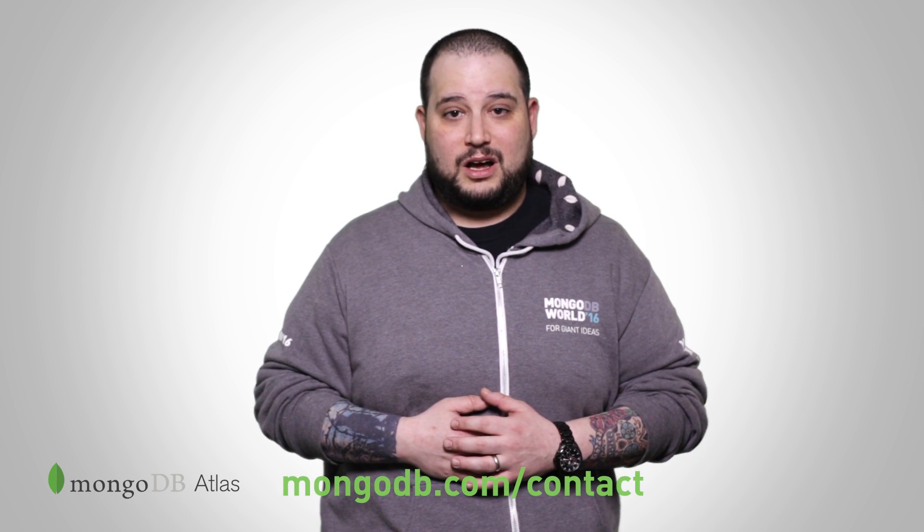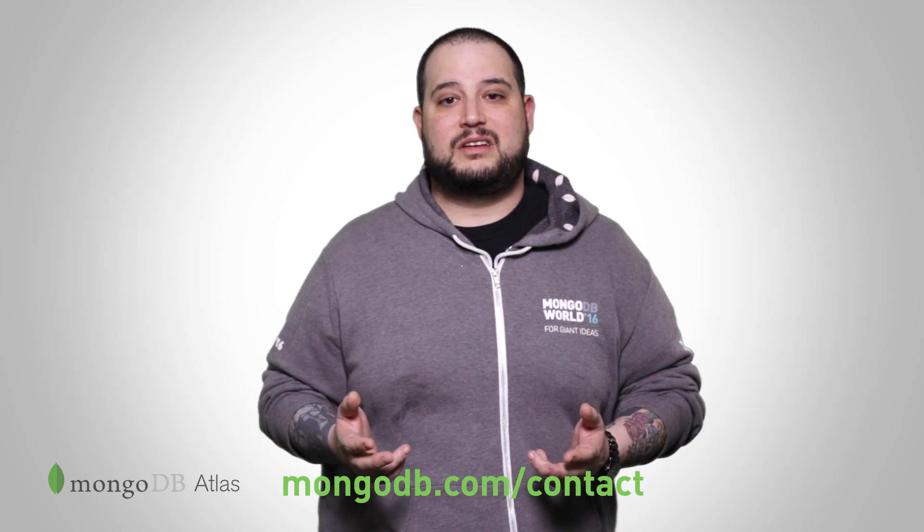If you're running into any Atlas issues, contact our support team at any time. Click the support link in the lower left of your Atlas interface or go to mongodb.com/contact.